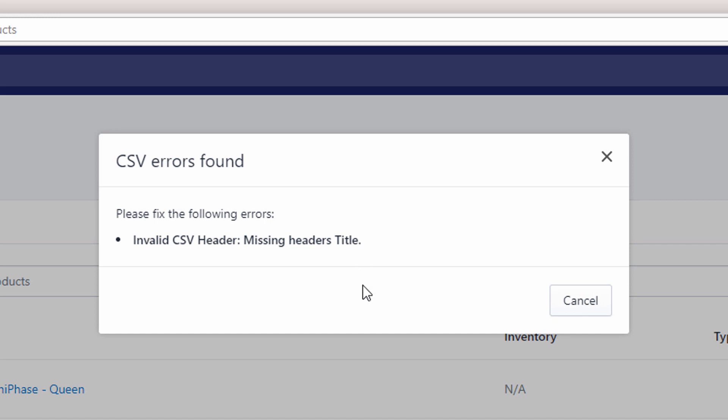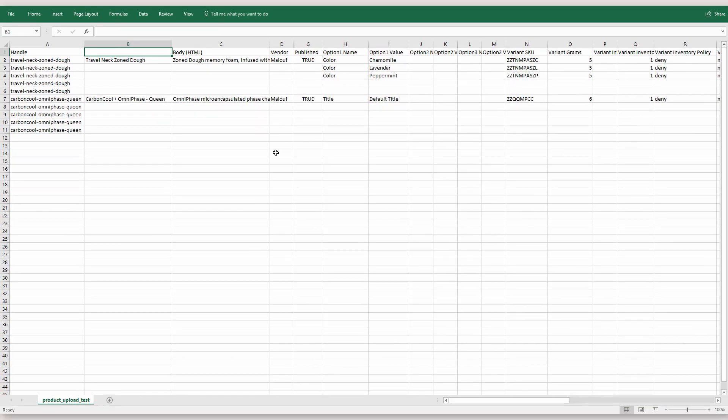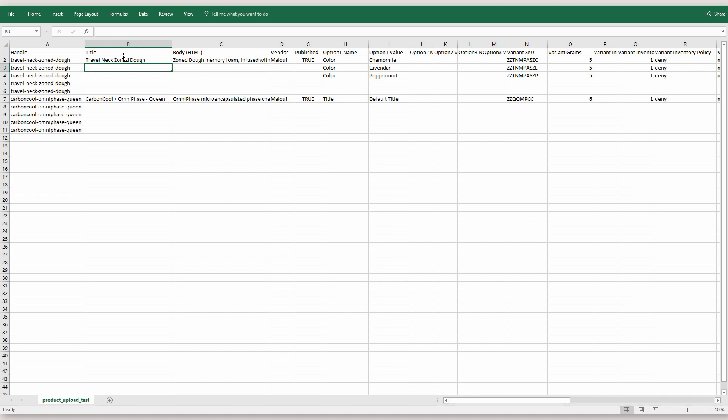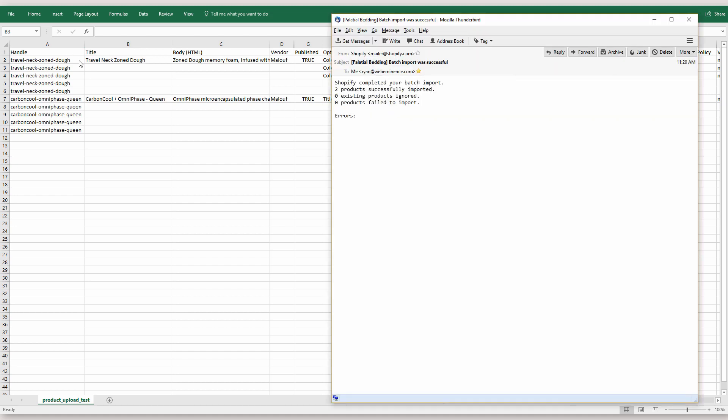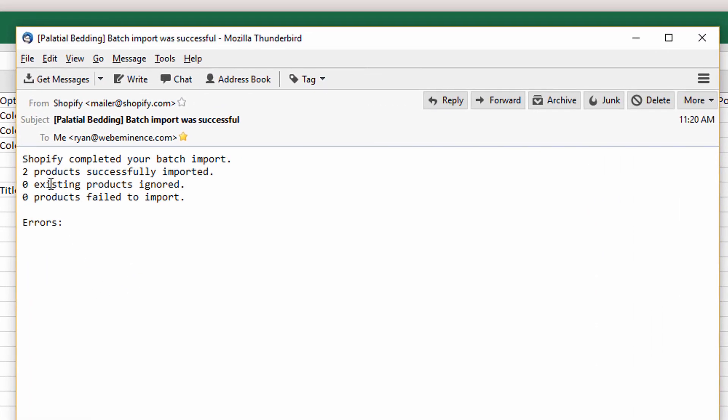So it checks the file for all the headers. It's not there, so I'll get an error. So obviously in that case, just having the title header in there is going to fix it. But after it gets past that initial check, you will get an email telling you if products were successfully added. So here's what that email looked like on that last import I did. It says, two products successfully imported, zero existing products ignored, and zero products failed.